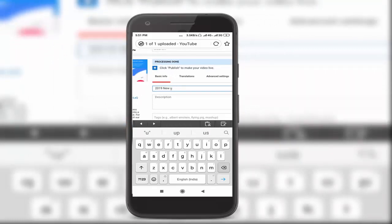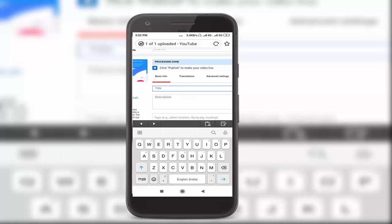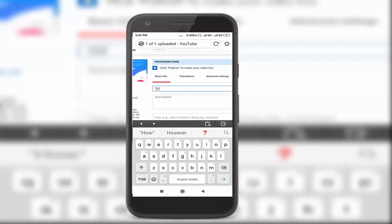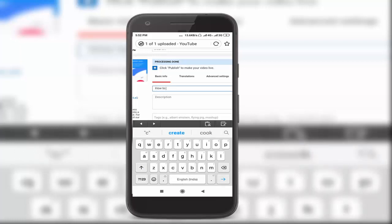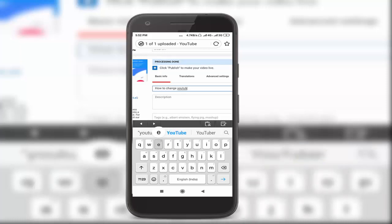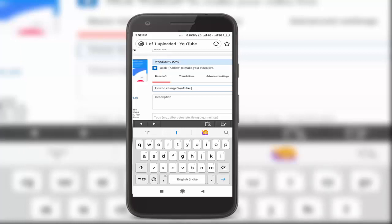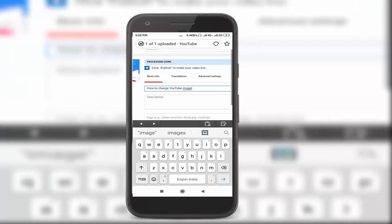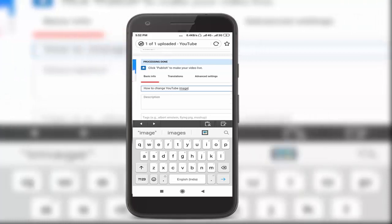You write your video content name. My video content name is 'How to Change YouTube Image.' Enter your video title, then go to description.